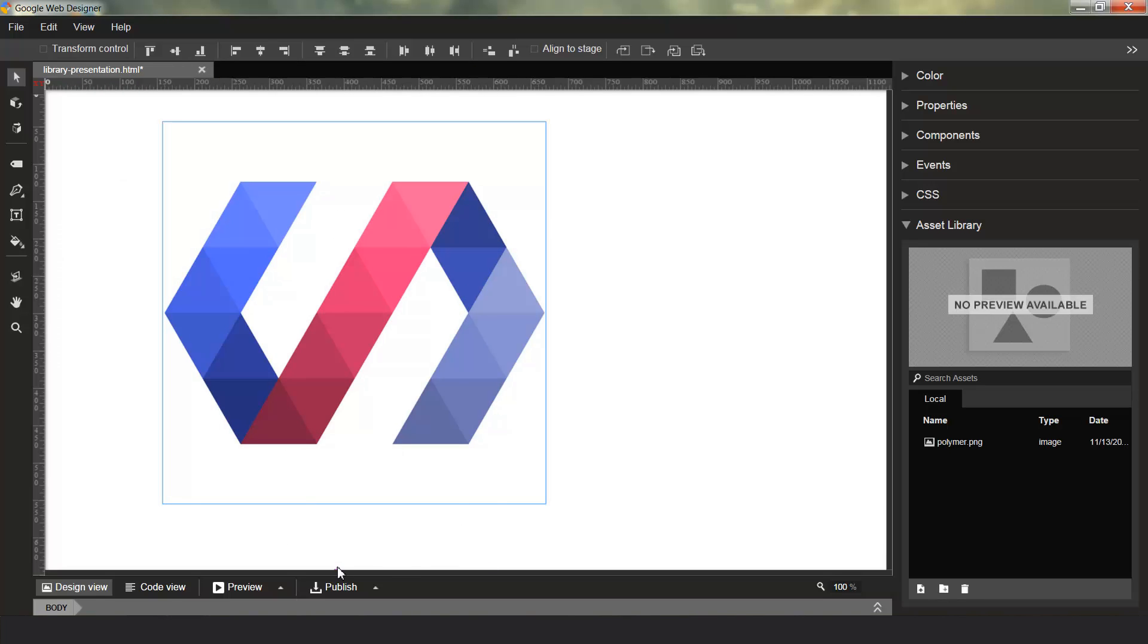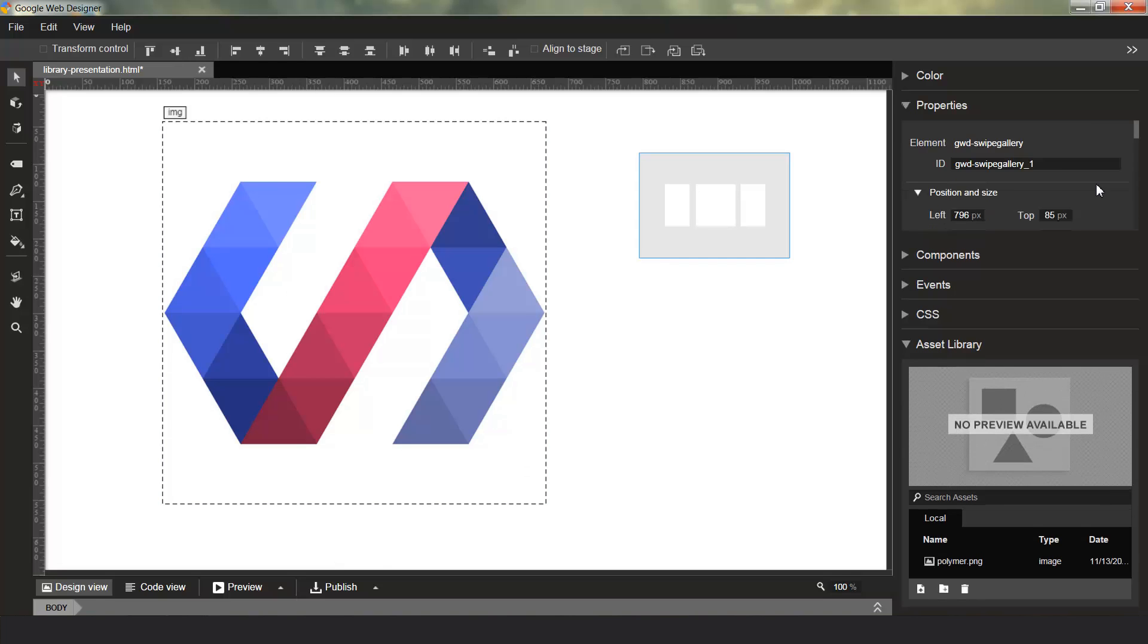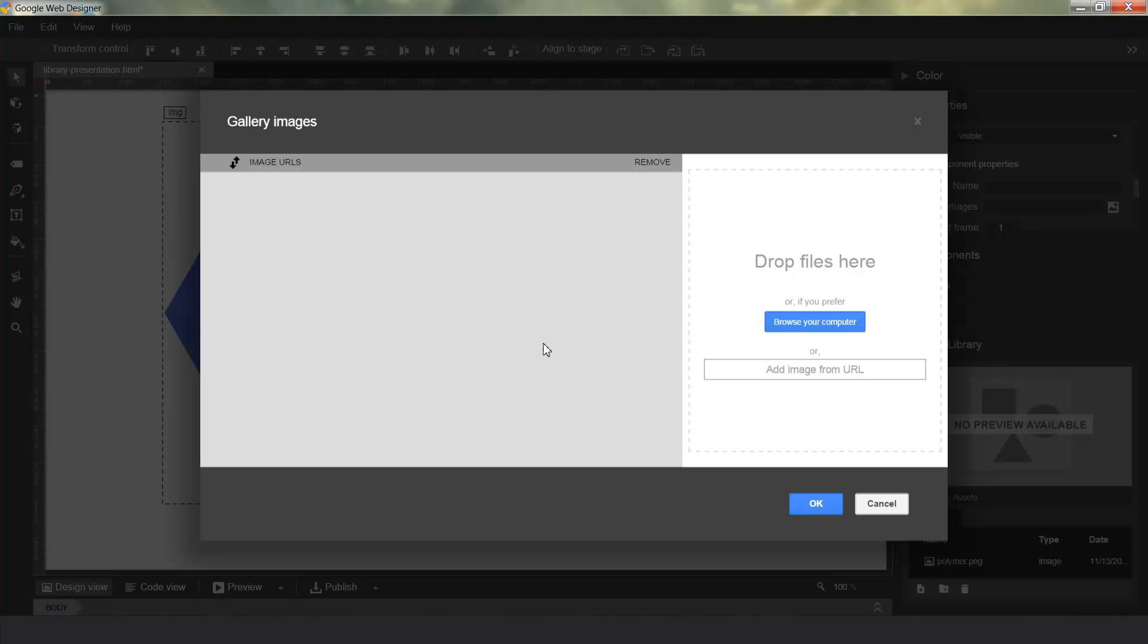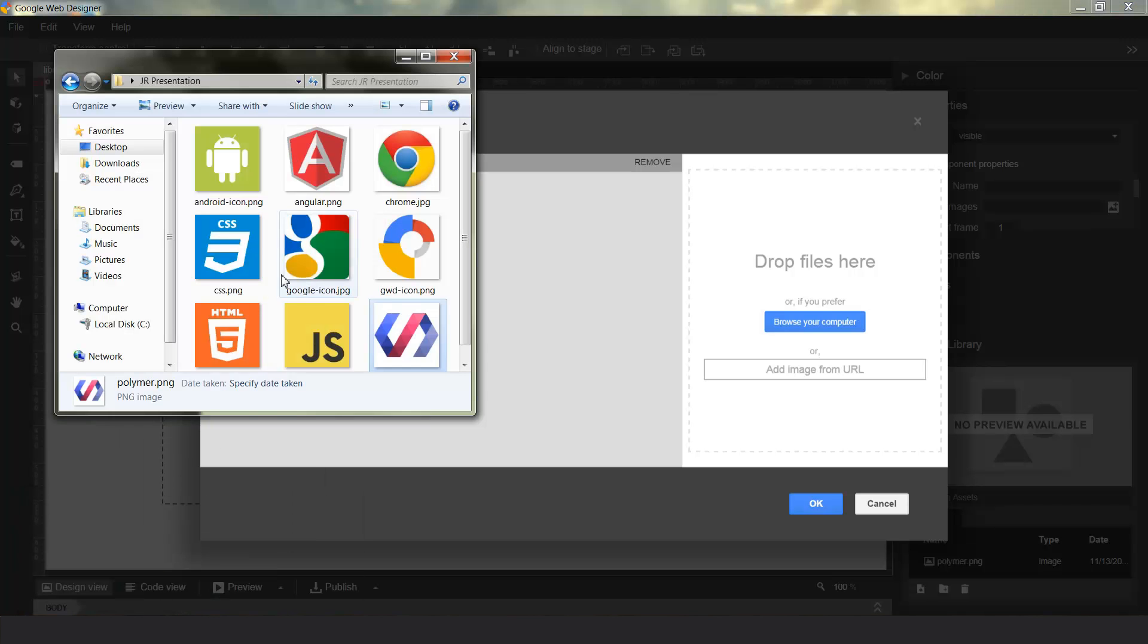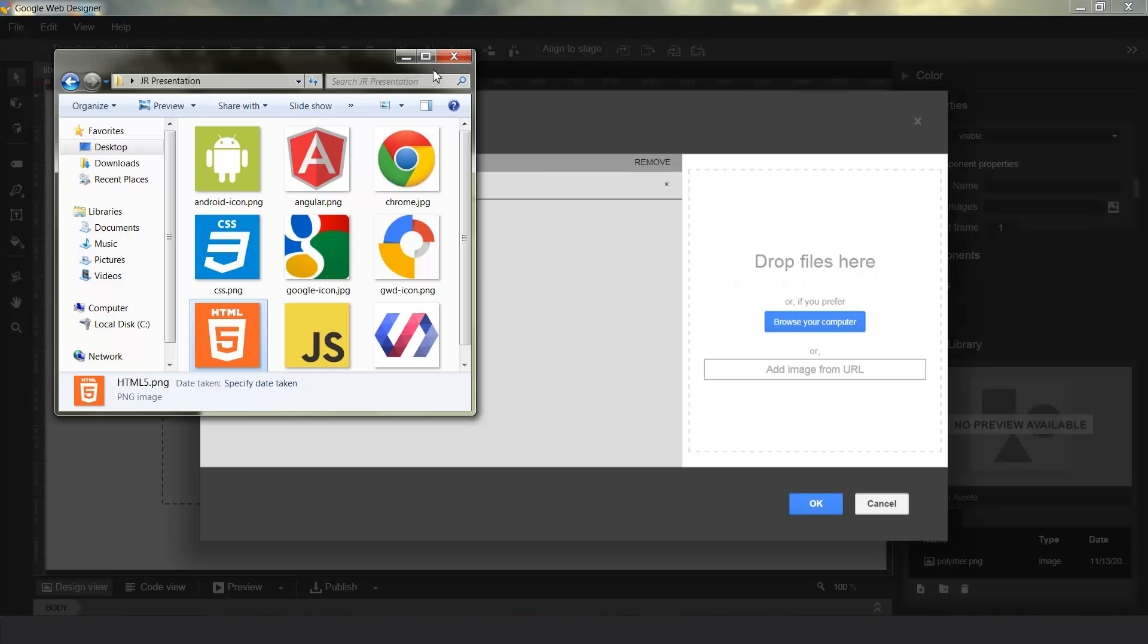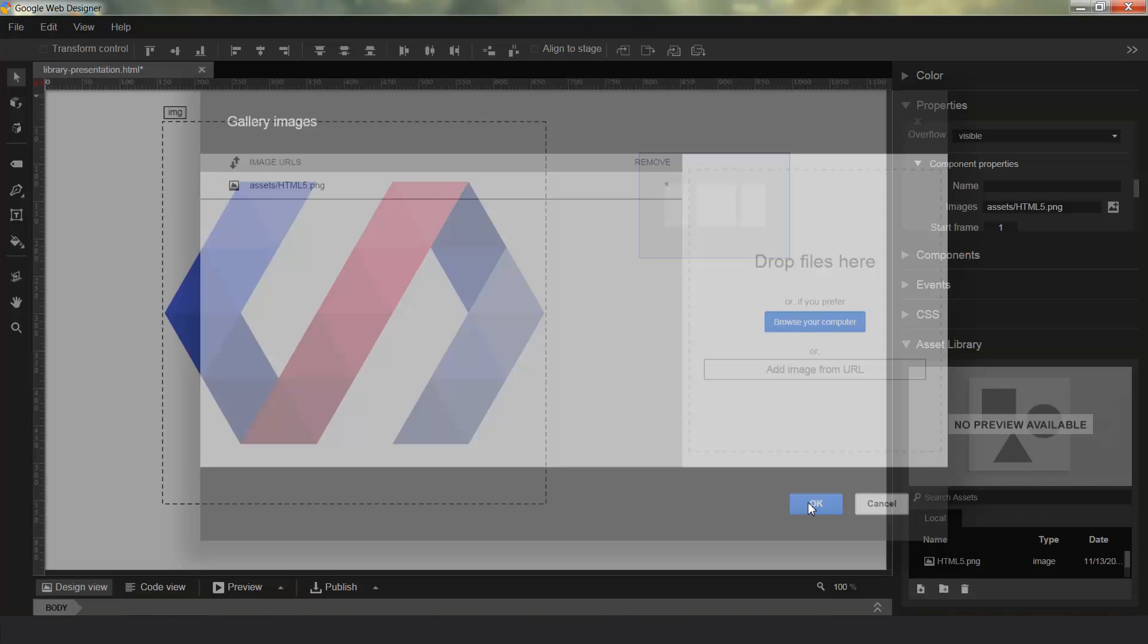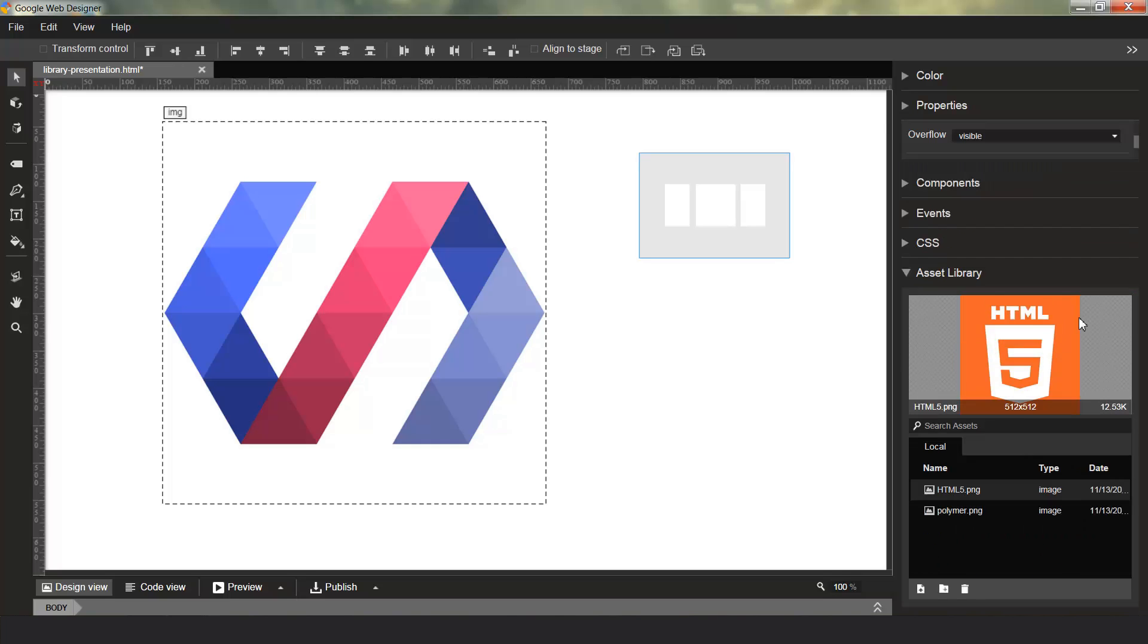You can go ahead and bring in assets also by importing them through components. So if you use one of our components here like the Swipeable Gallery, and then through the Properties Inspector, you add assets to it through its file picker. Any assets that you add this way will also be imported into the Asset Library.